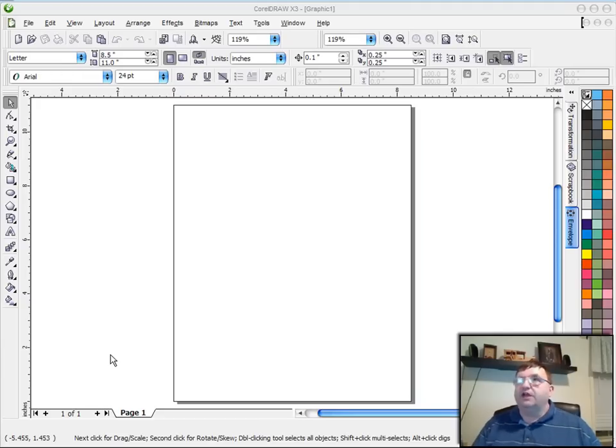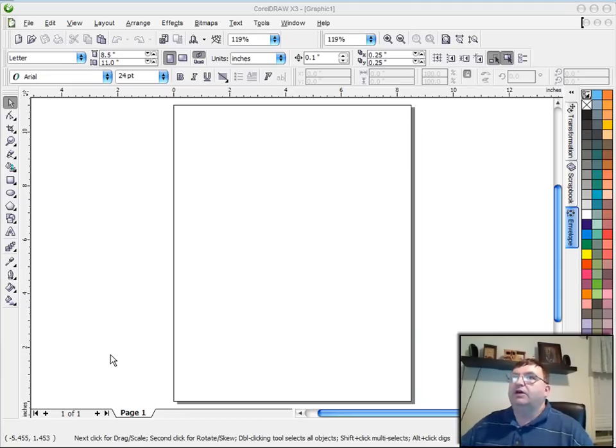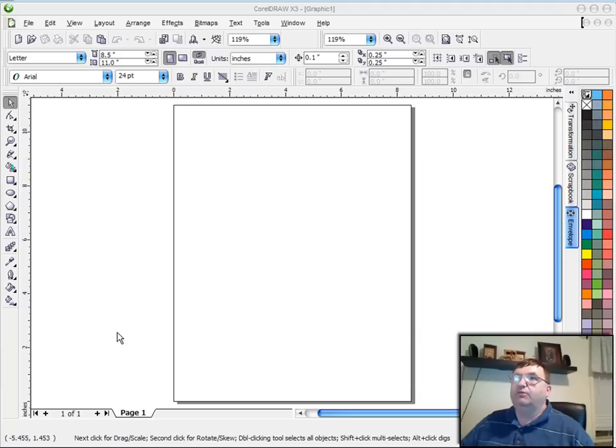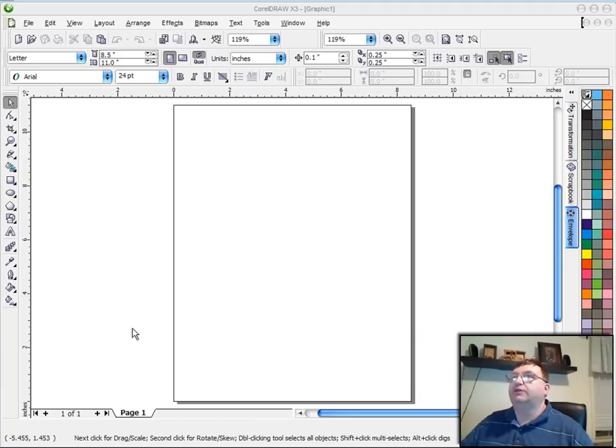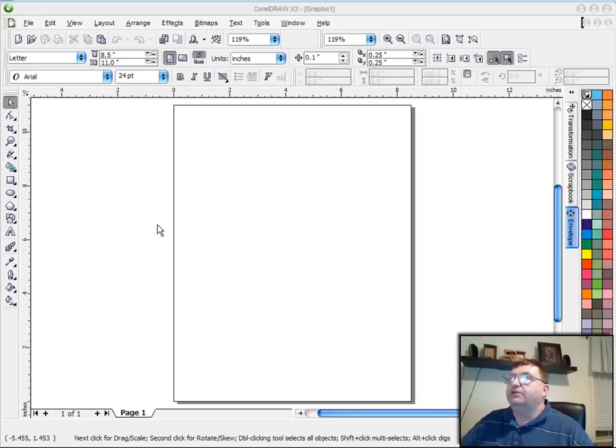So tonight what I want to do to get us started is to take you through the user interface of CorelDRAW. Again, this is not going to be a real detailed tutorial. I just want to take you up to where I am and the tools that I use. So basically what you see on the screen here is the opening screen of CorelDRAW.